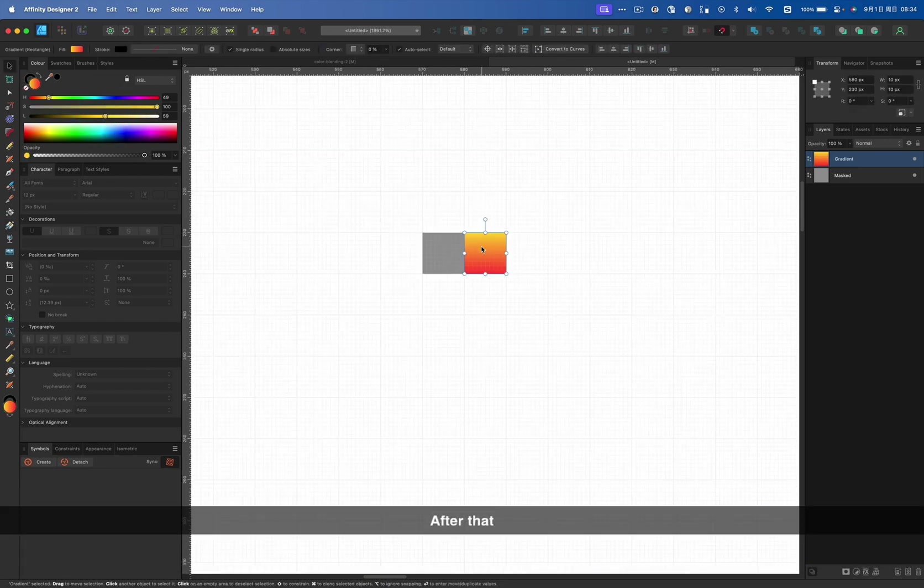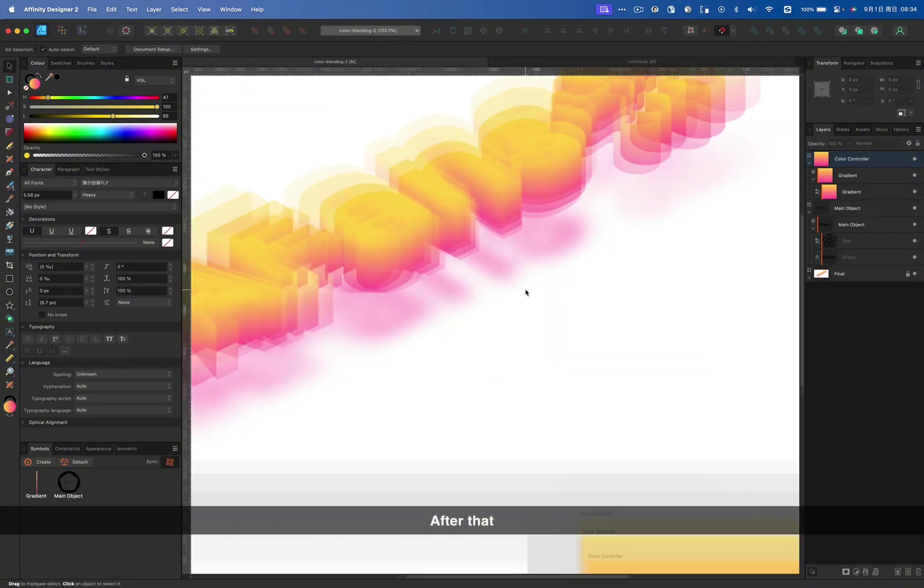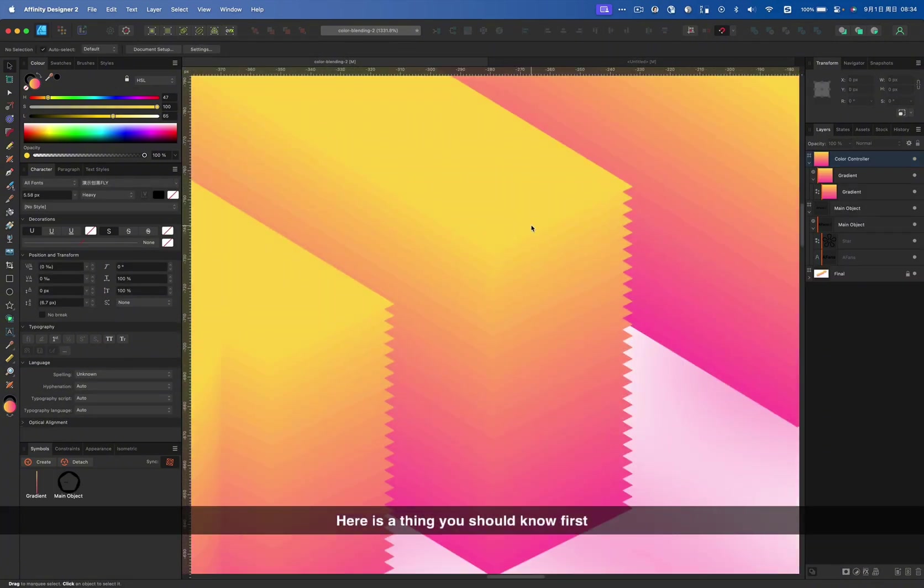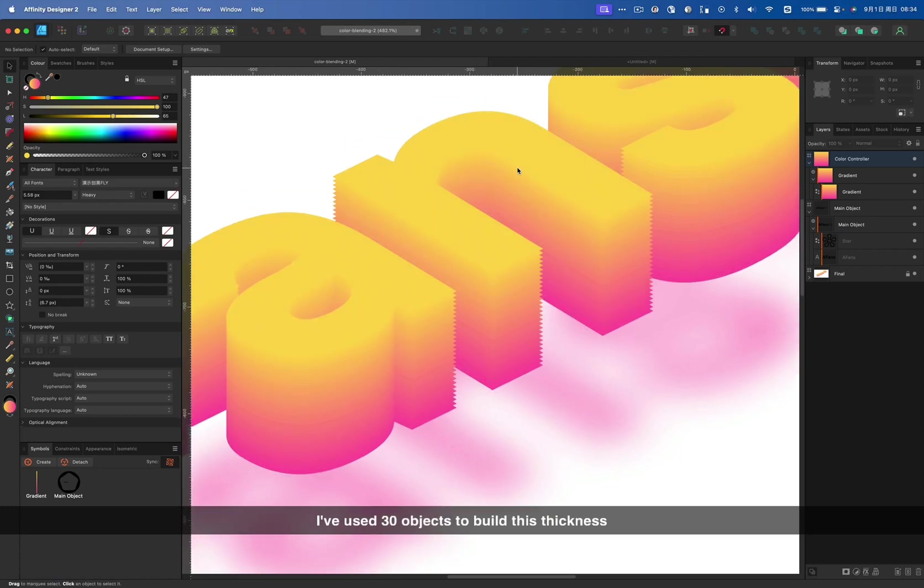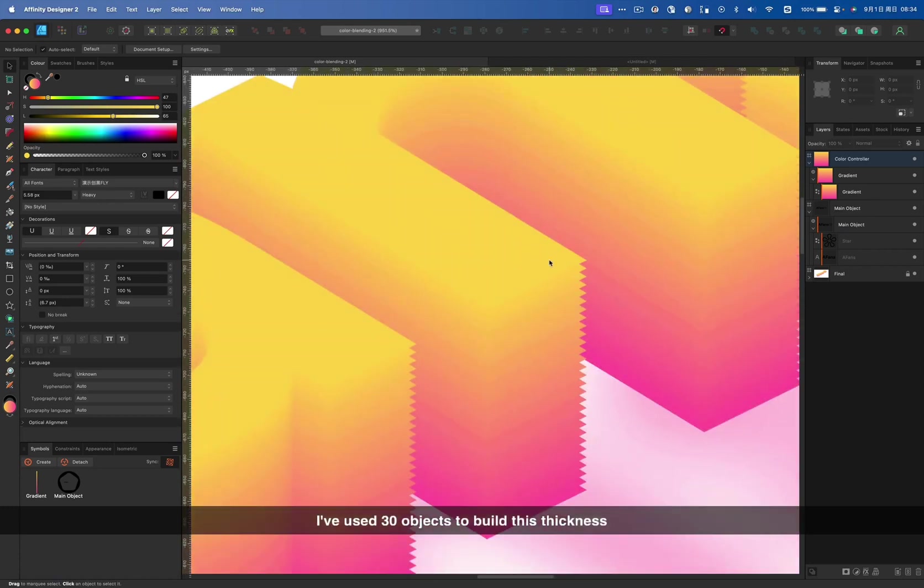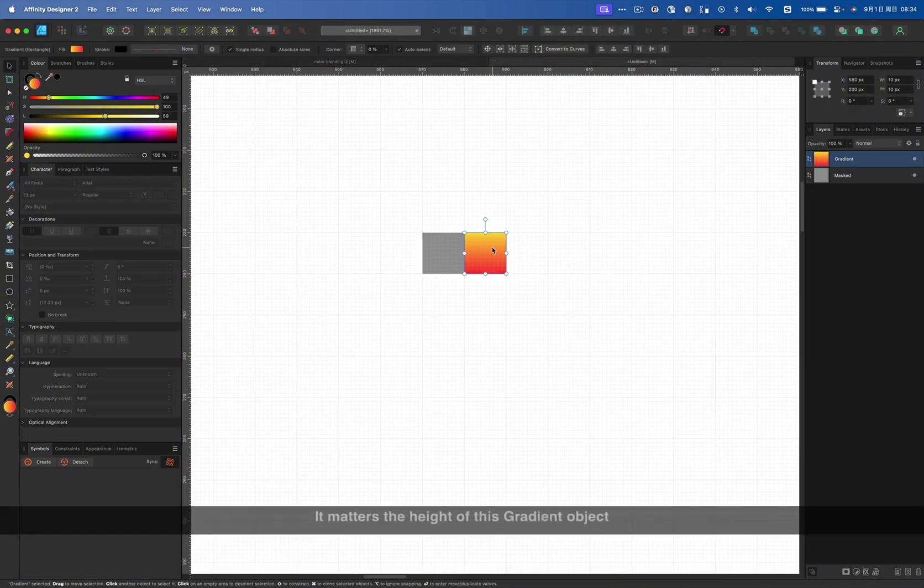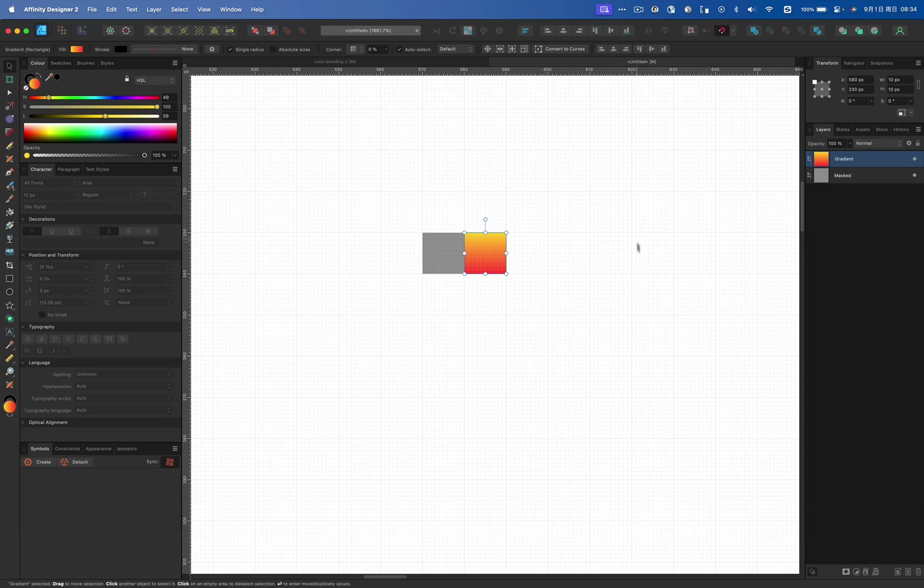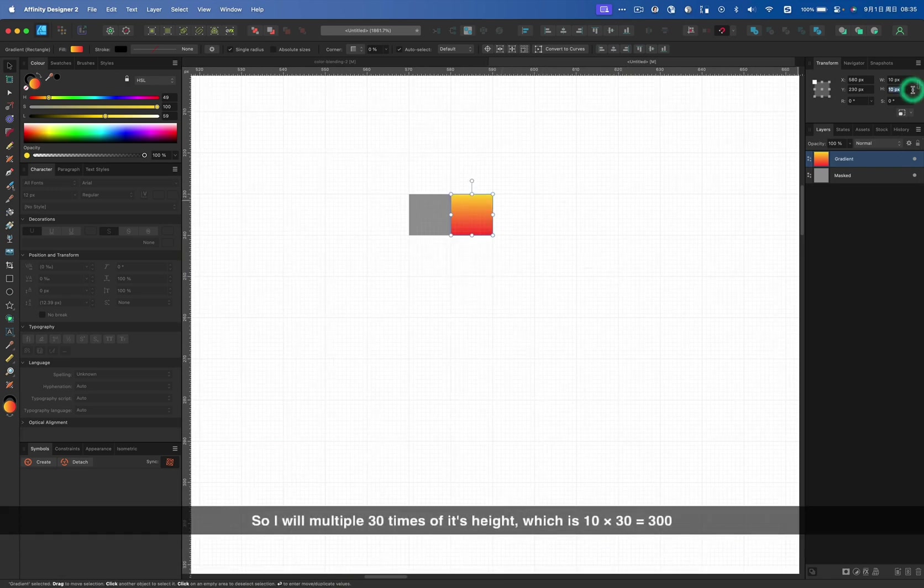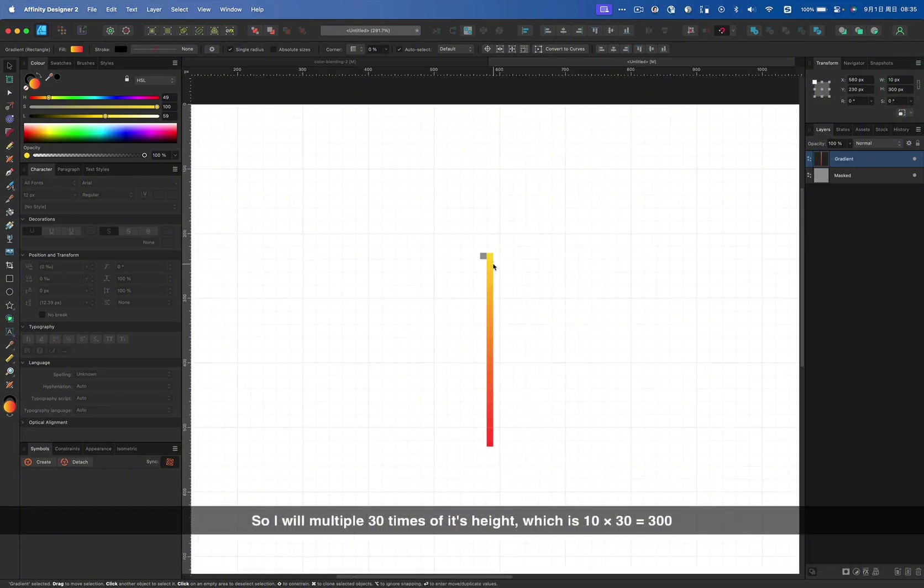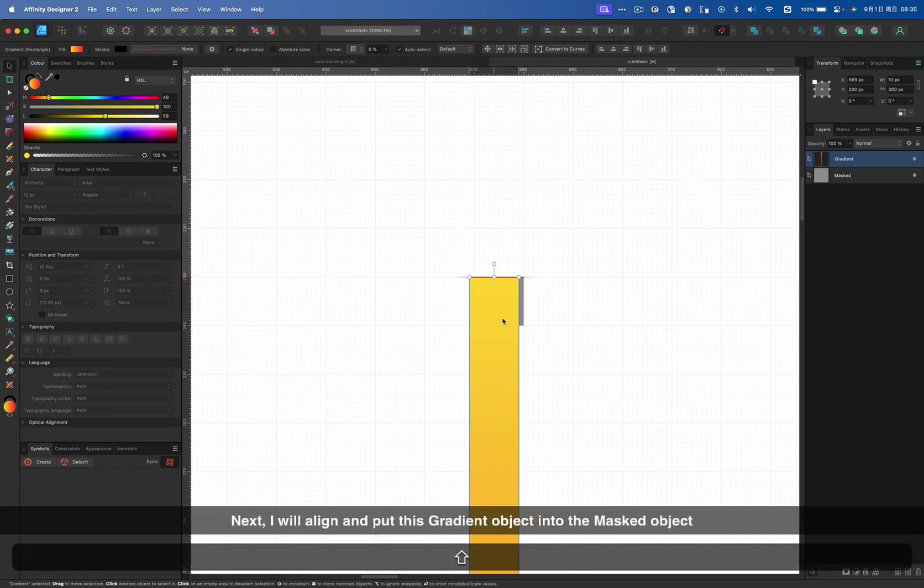After that, here is a thing you should know first. I've used 30 objects to build this Phoenix. It matters the height of this gradient object. In this case, I will use 30 as well, so I multiply 30 times of its height, which is 10 times 30 is 300.